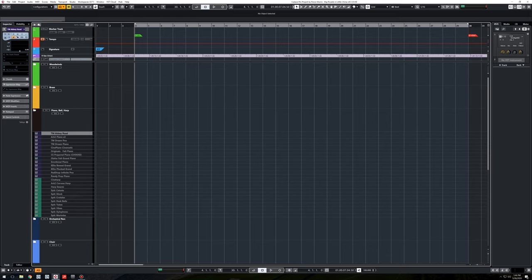And then I have a couple of harps, and then I have the Spitfire, Cheles, Glock, Gratales, bells, tubes, vibes, et cetera. So that's the pianos, bells, and harps folder.